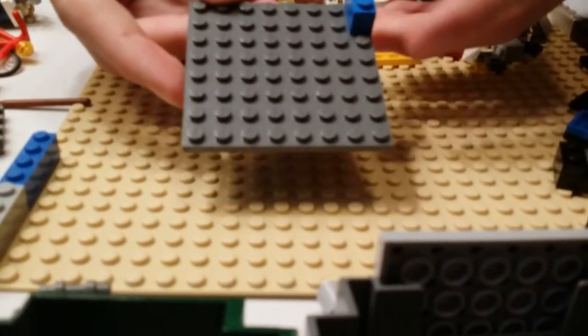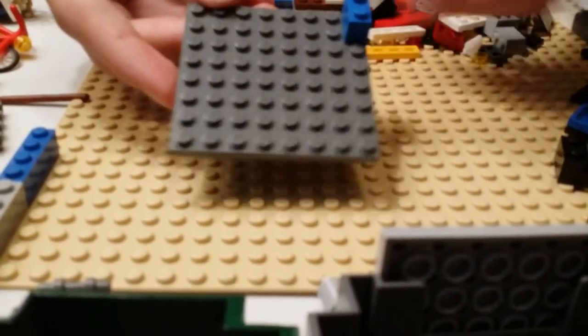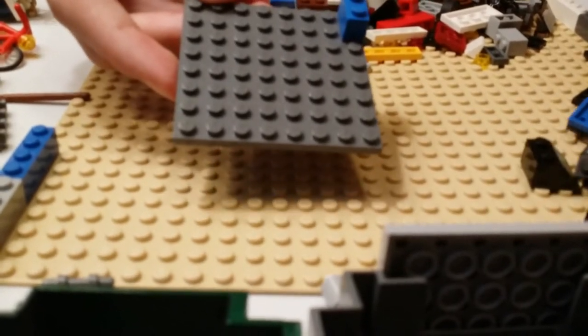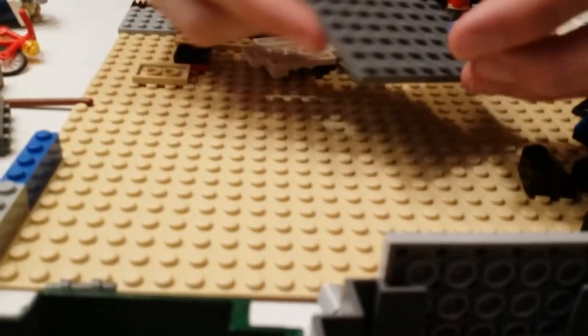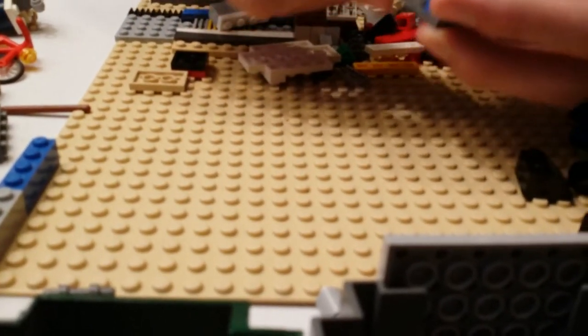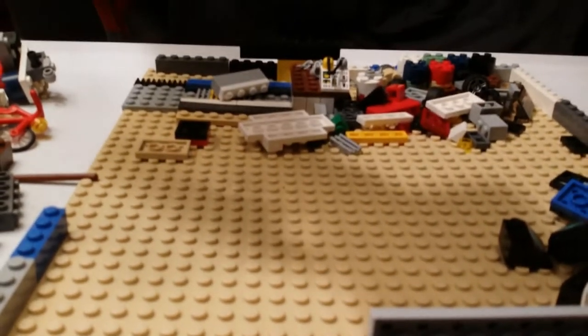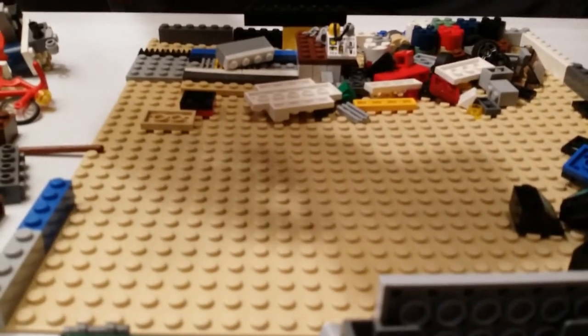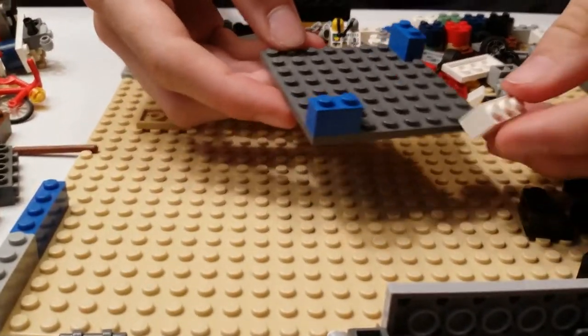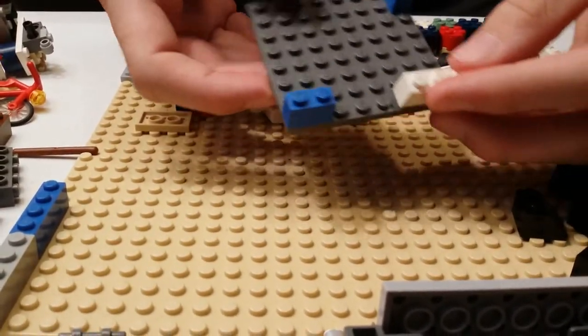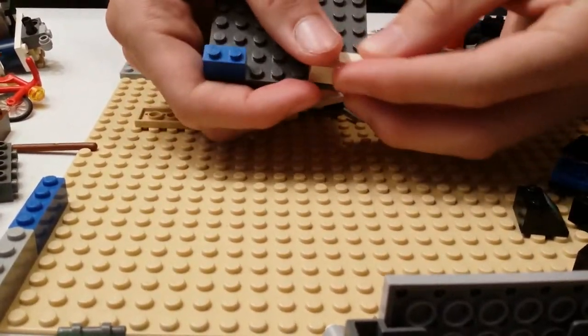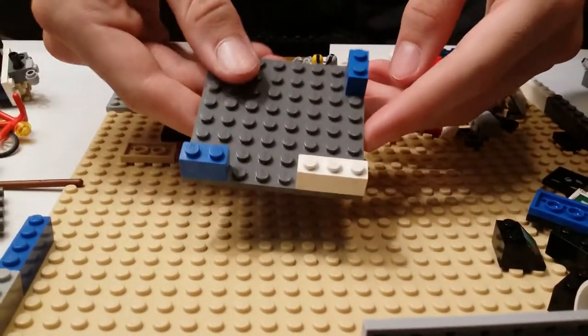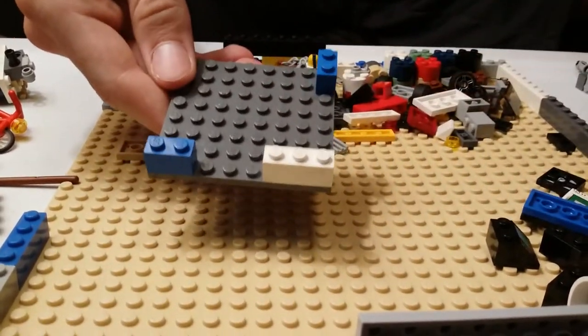Go ahead and put a 1x2 on one corner, and then put another one on another corner. And then put a 1x3 on the edge like that.